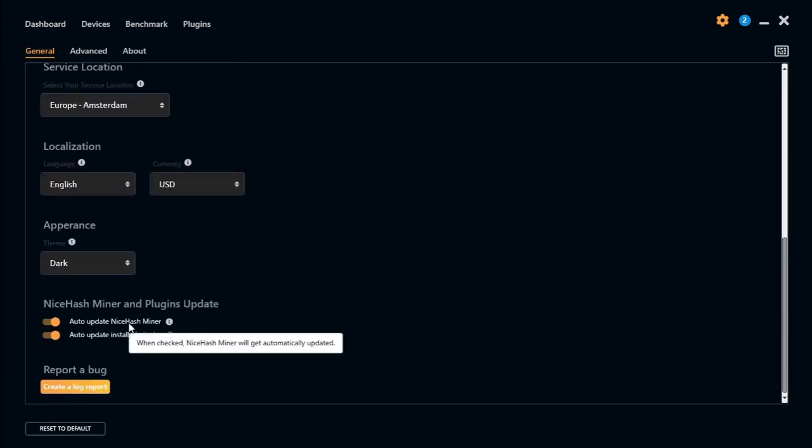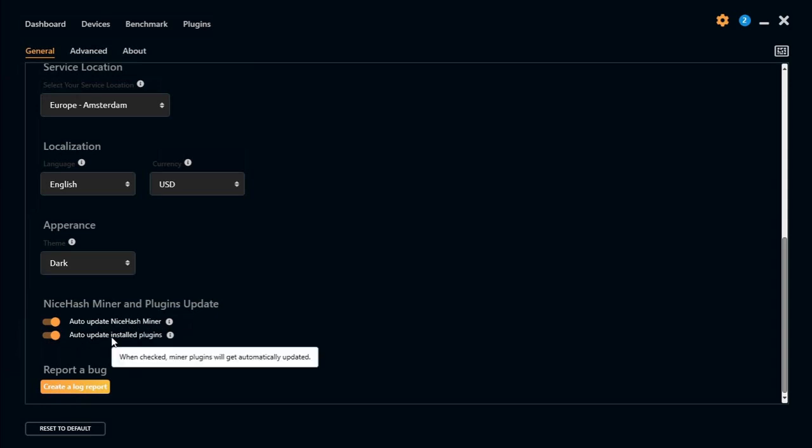Auto updates are selected. And if there are other plugins like the miners, if there's an update for the miner it will automatically update as well.